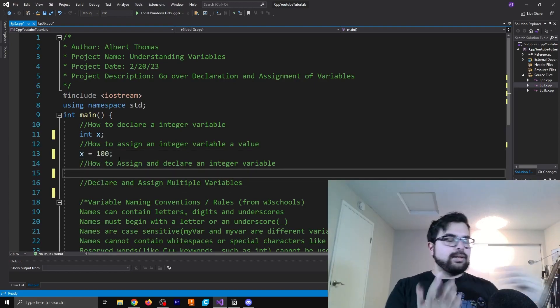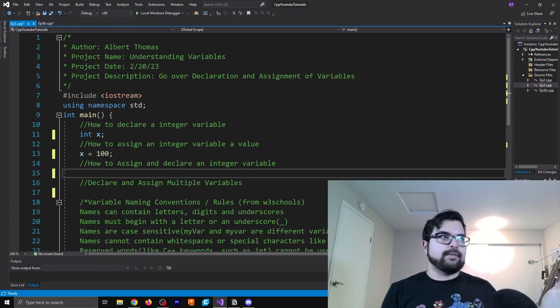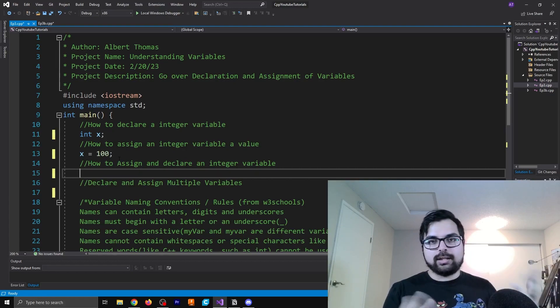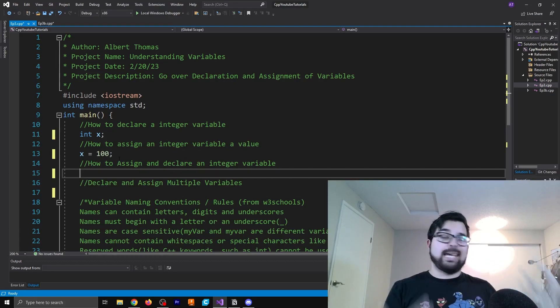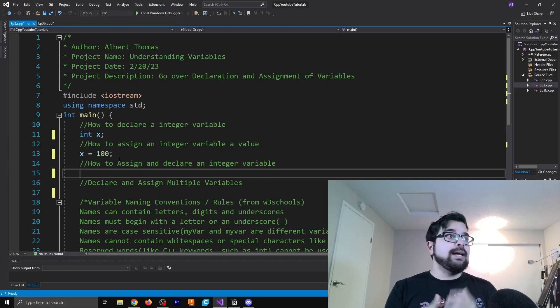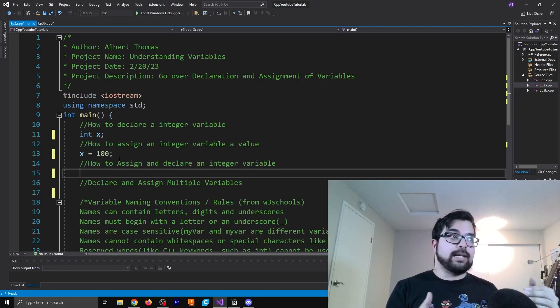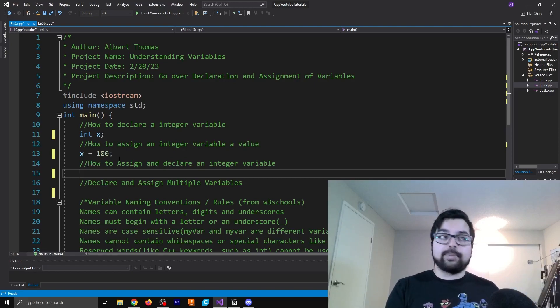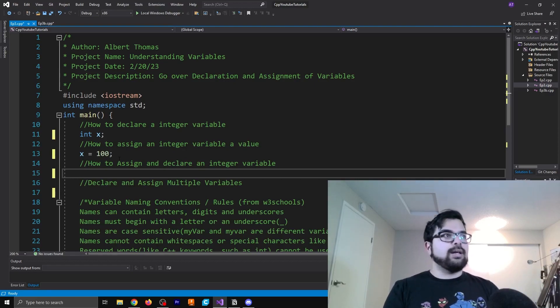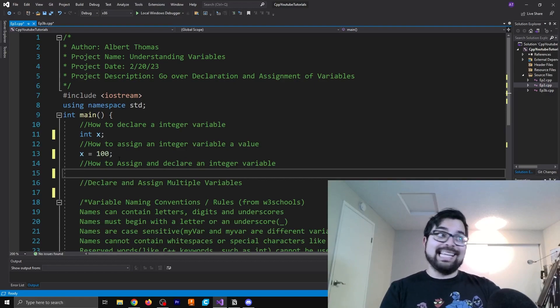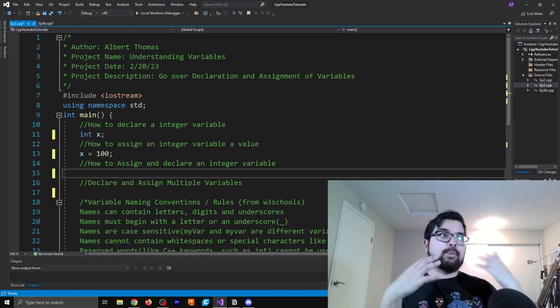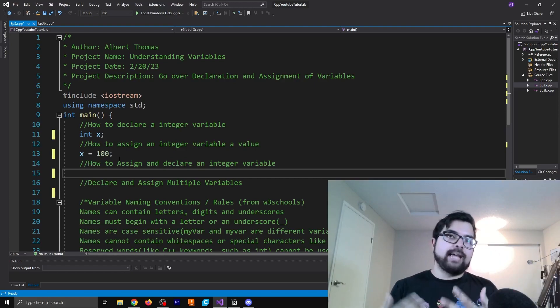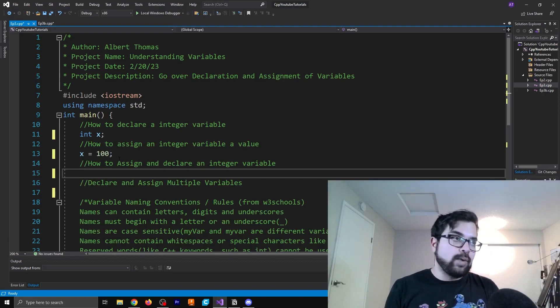So essentially the difference between declaration and assignment, a declaration is when you're actually naming the variable and an assignment is when you're giving it a value of the given type that you said. So for example, since x is an integer, whatever values that we're giving it have to be an integer as well.